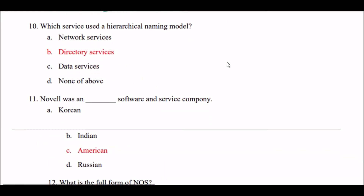Next question: Which service uses a hierarchical naming model? Option A: network services. Option B: directory services. Option C: data services. Option D: none of the above. The right answer is Option B — directory services uses a hierarchical naming model.